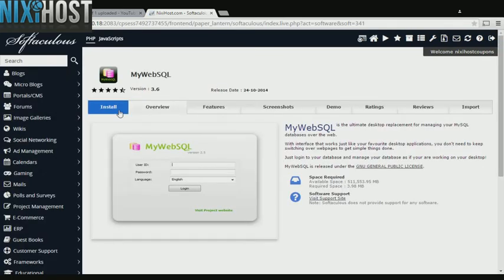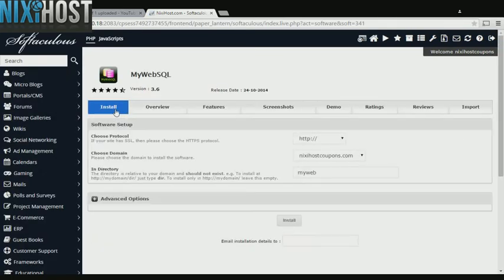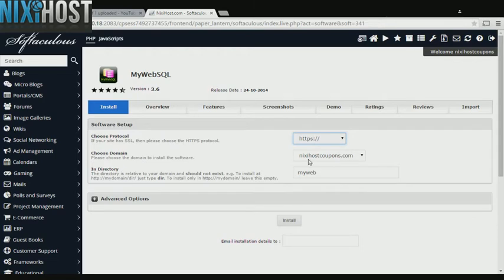Click Install. If you have an SSL certificate, you can change the protocol to HTTPS. Otherwise, leave this as default.